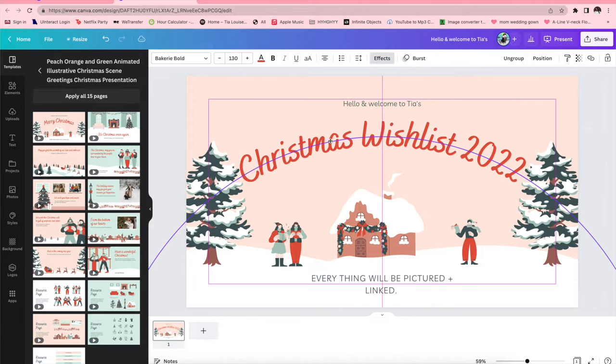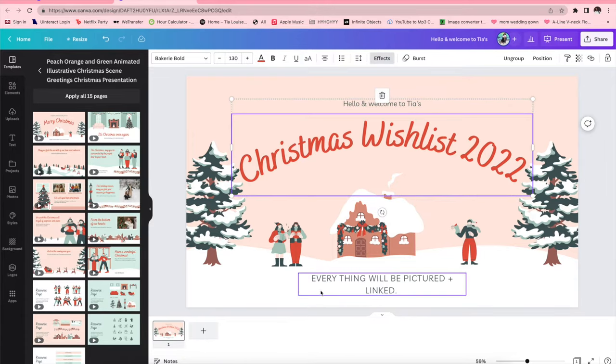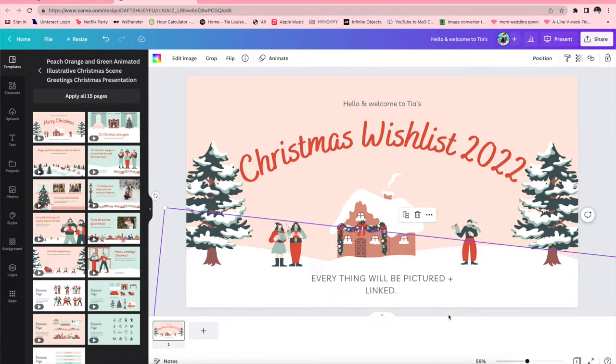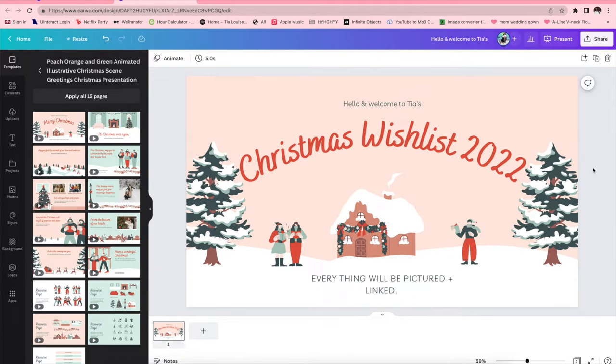So I put on here that everything will be linked and pictured. So the next step I just decided to duplicate the page and I did this for all five pages.